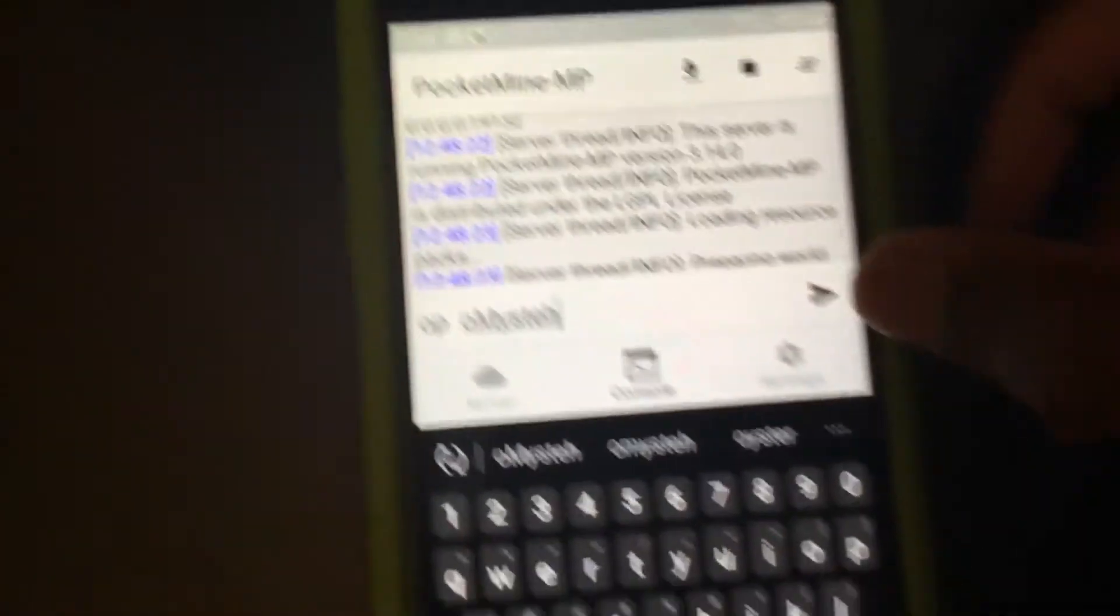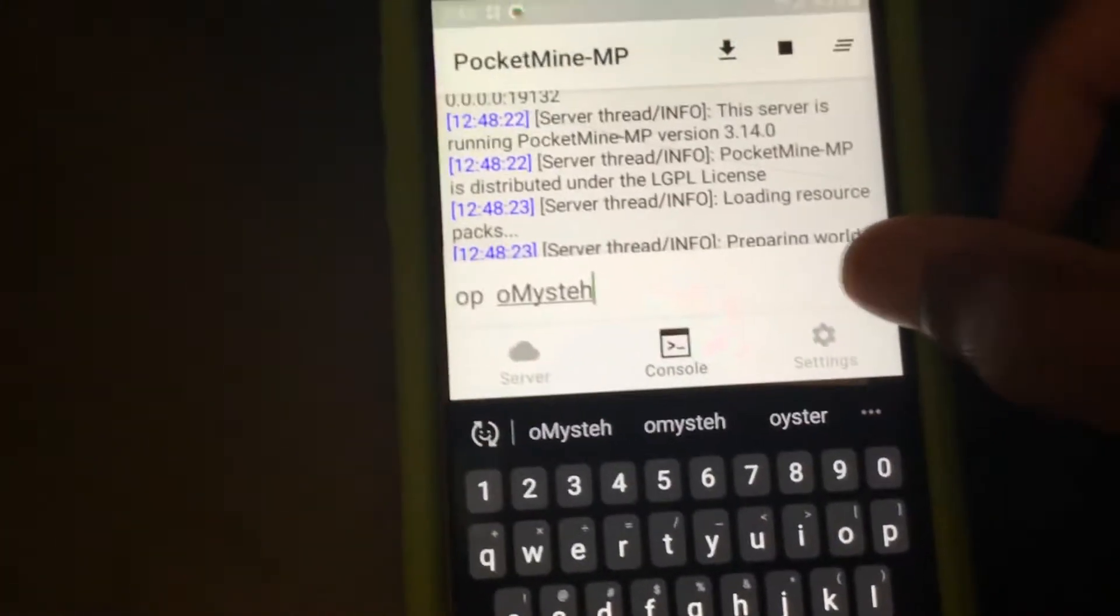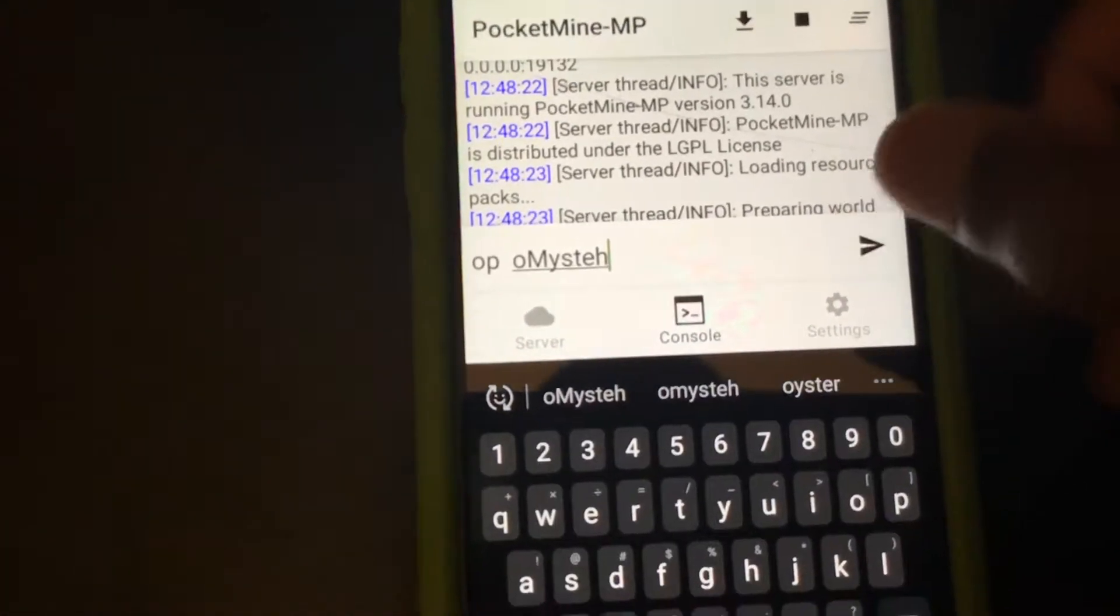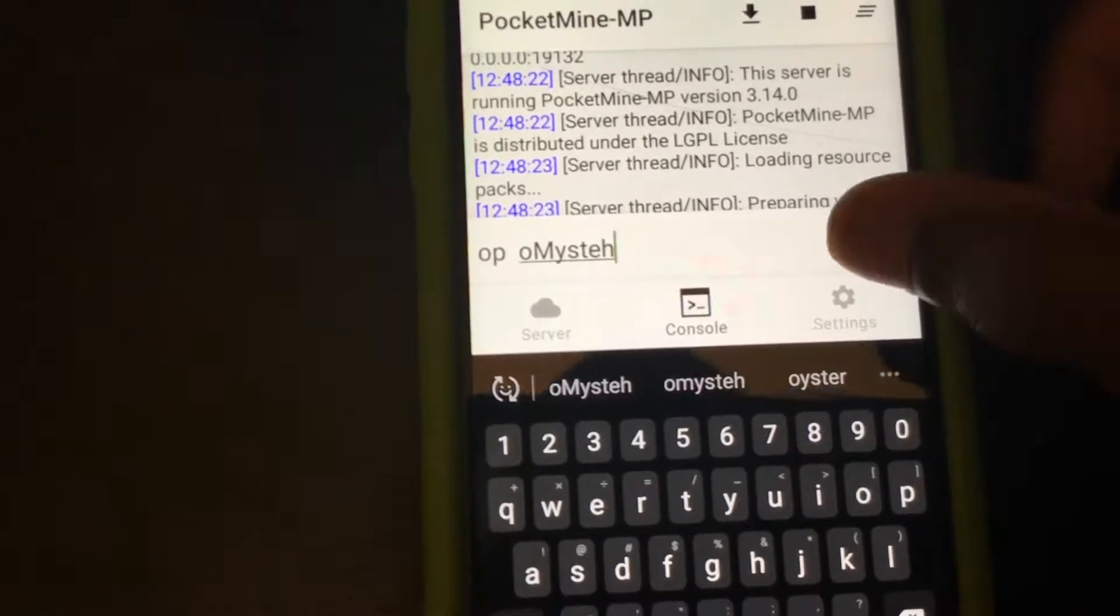Alright, we're done typing this. So now we're going to click send.